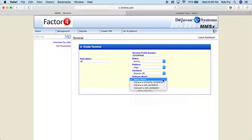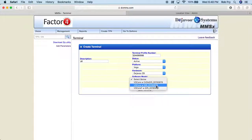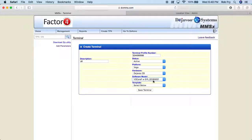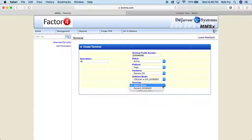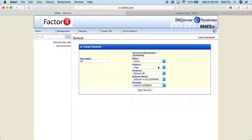The software model, we want to use the most recent date there, so the 2016, and the same thing with the template. You want to make sure you're using the most recent software model and template. So once I have this started, I'm going to go ahead and click Save Terminal.